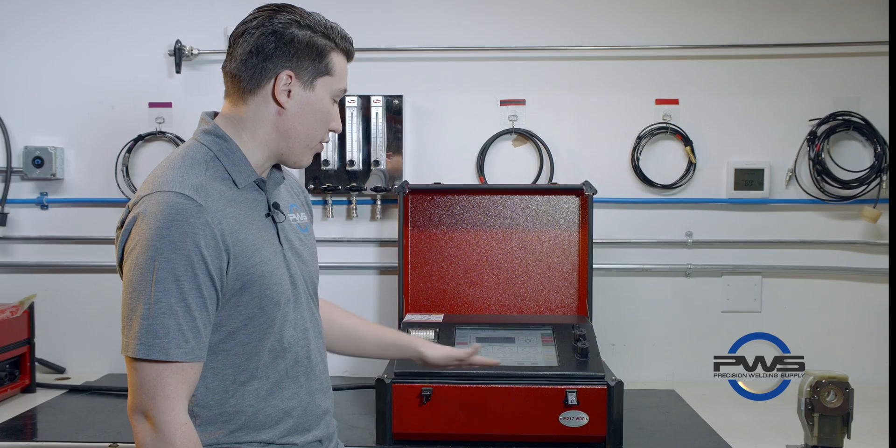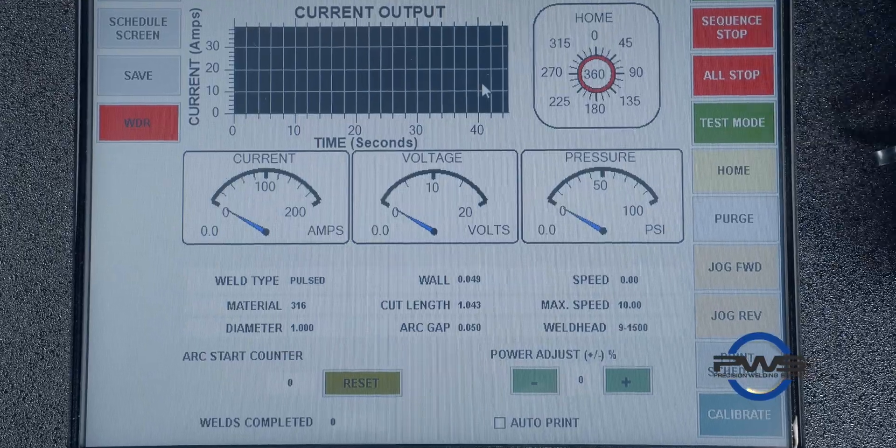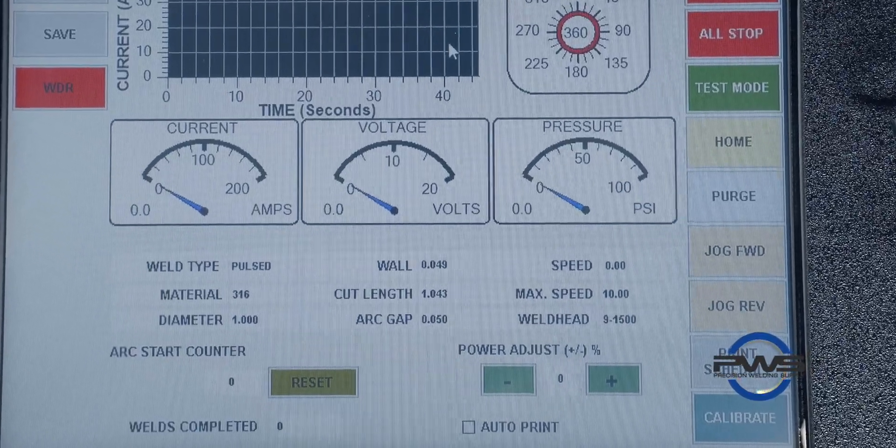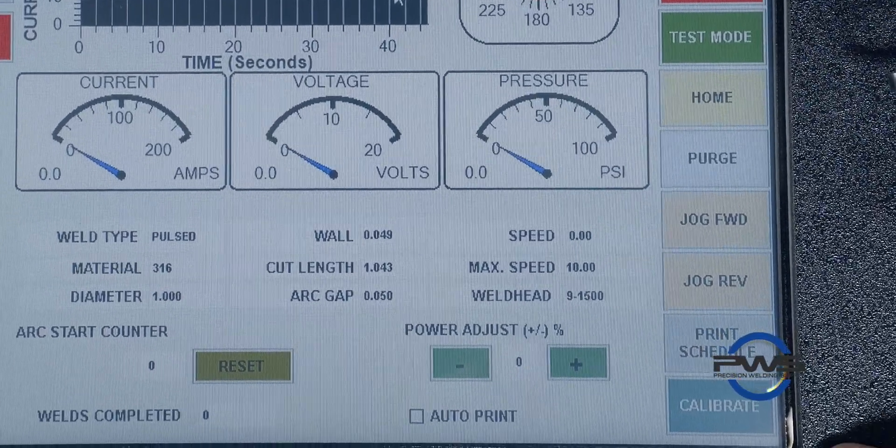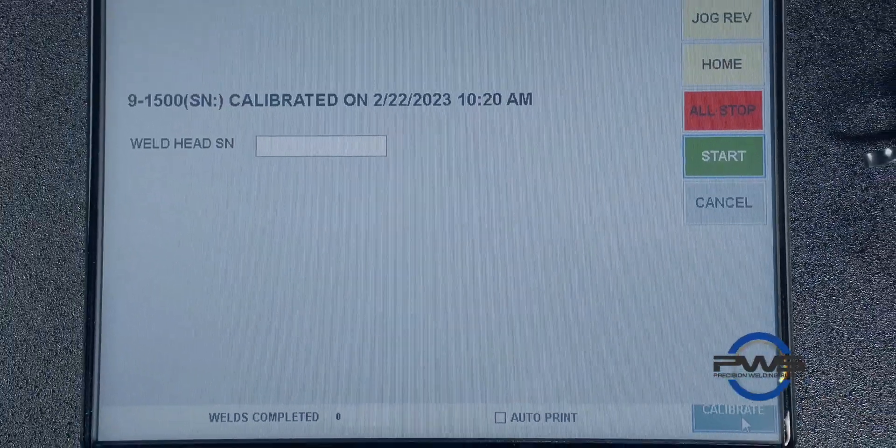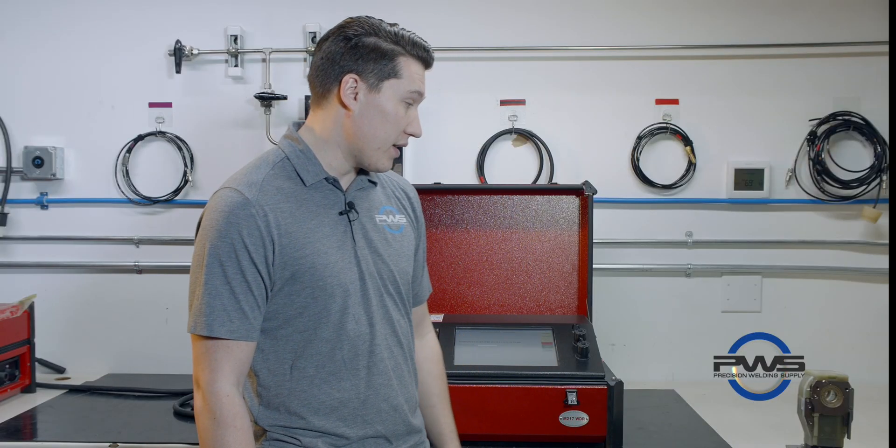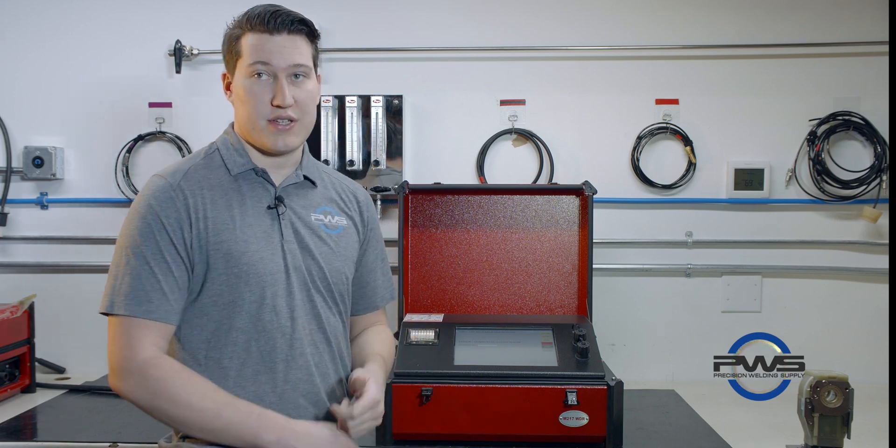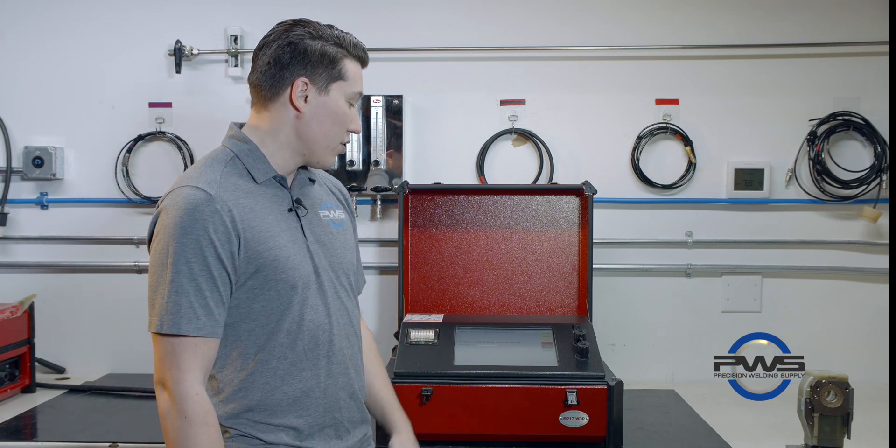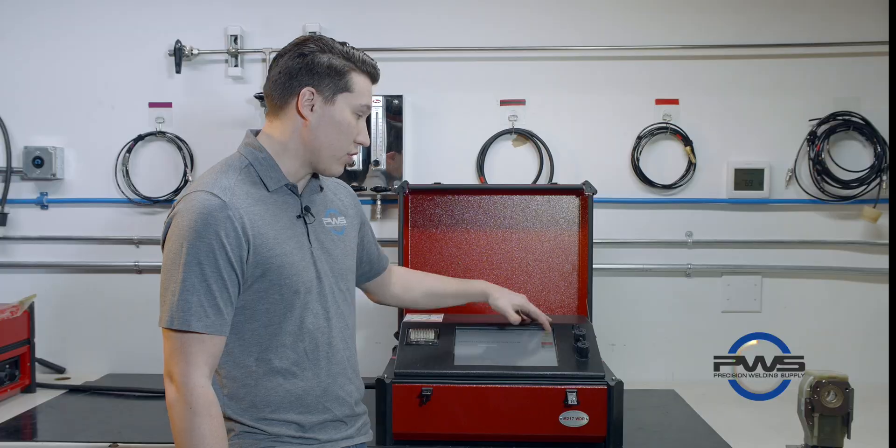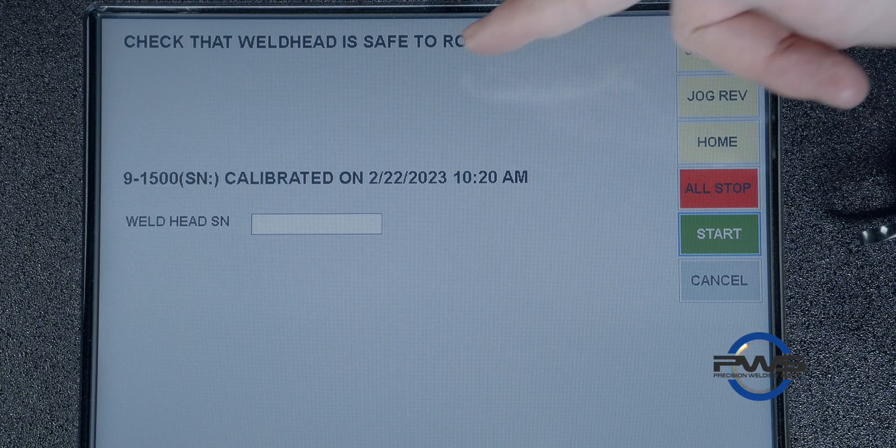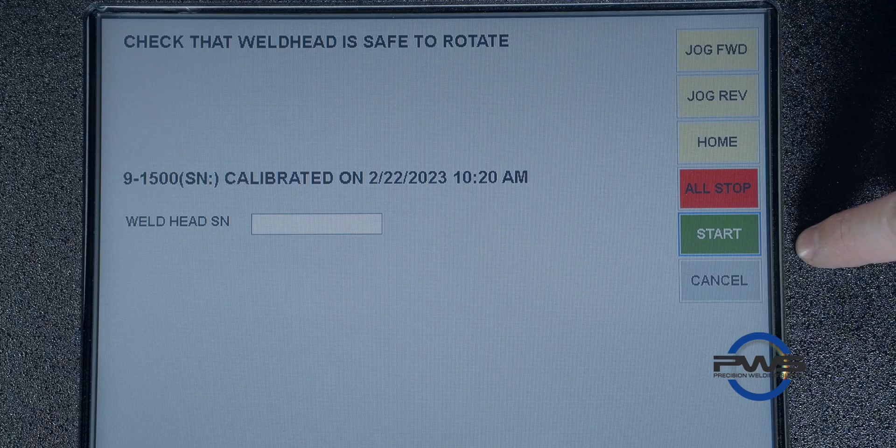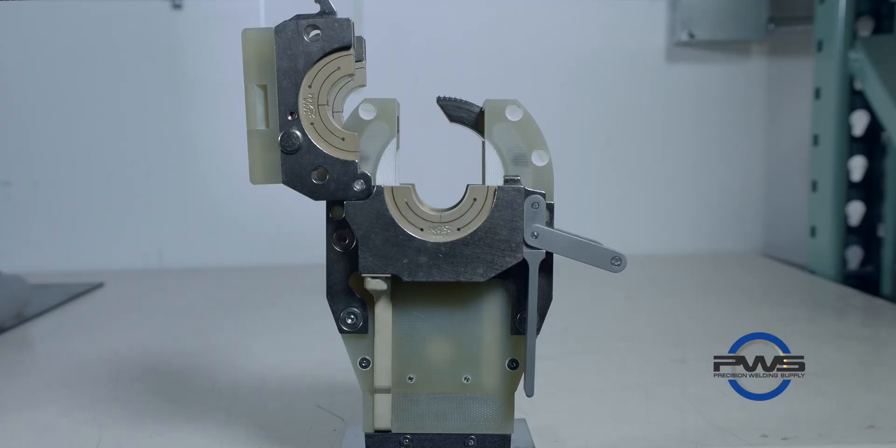From here on the right side you have your blue calibration button. The calibration screen wants you to make sure that the weld head is safe and clear to rotate and move. If nothing's jamming it, there's no tungsten sticking in the way or anything like that. You also have the options to jog the weld head either reverse or forward, home the rotor, all stop, and start the calibration.